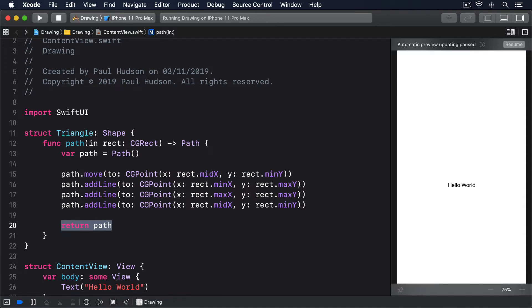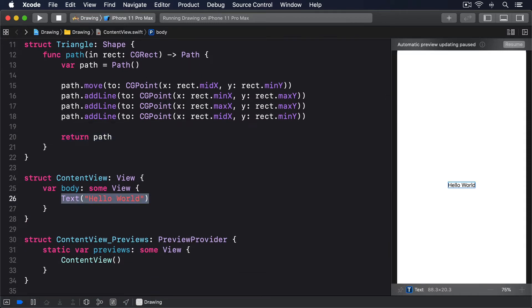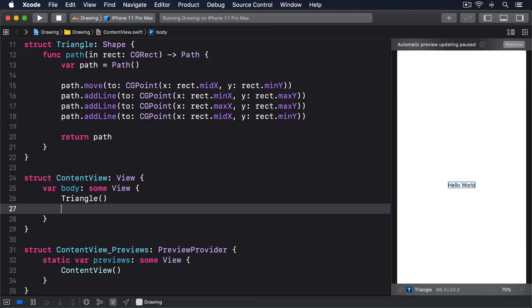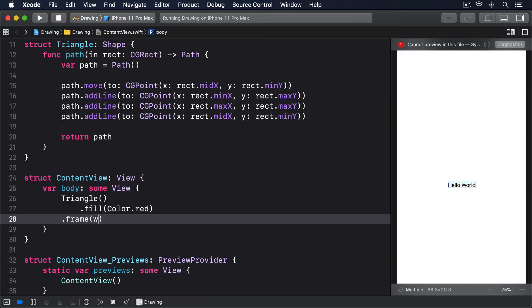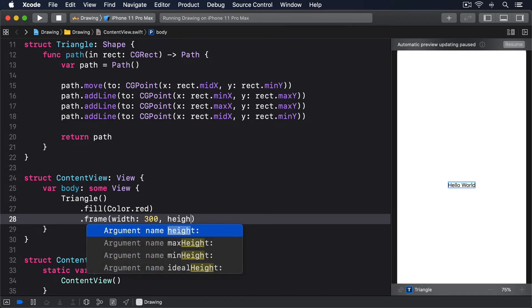That job is made much easier by CGRect, which provides helpful properties such as minX — the smallest x value in the rectangle — or maxX, the largest x value, and midX, the midpoint between minX and maxX. We could then create a red triangle at a precise size like this: Triangle().fill(Color.red).frame(width: 300, height: 300).